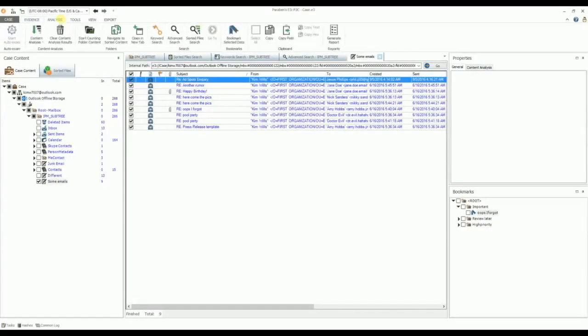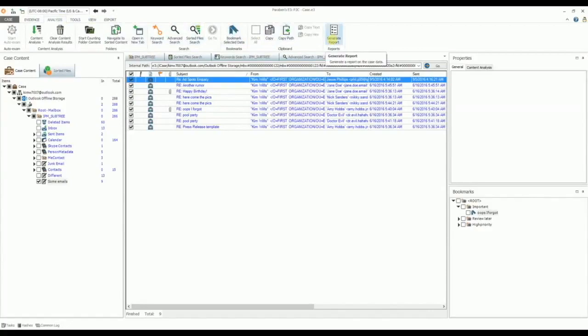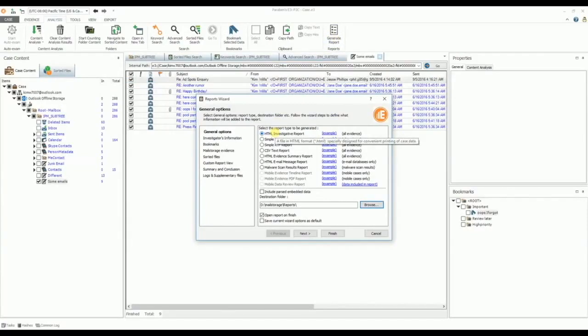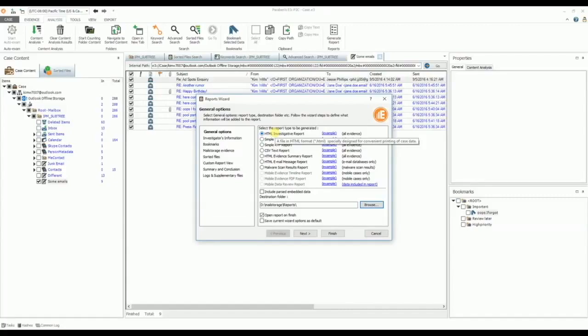Reporting. E3 allows you to generate different kinds of reports. To generate a report, first select the data you want to add to your report. On the analysis tab, in the reports group, select generate report. Select the report type and destination folder. You have several report type options. These include the HTML investigative report, which is a detailed report on the mail store evidence, including its structure and properties of the folders and messages. This report can also be generated as a text, CSV, and RTF file format.